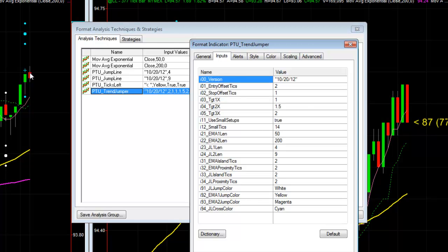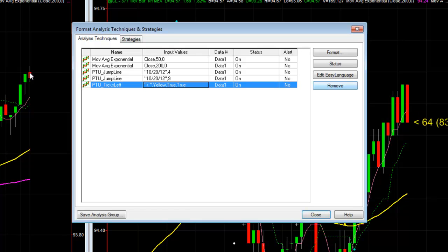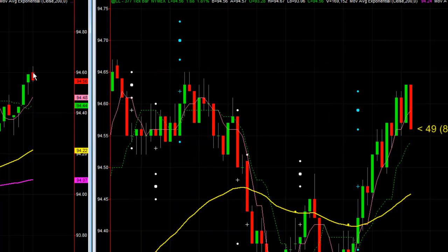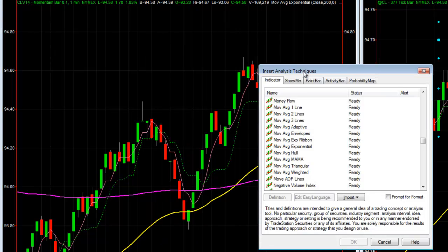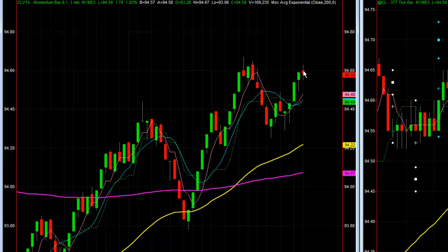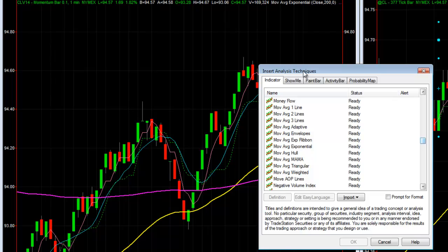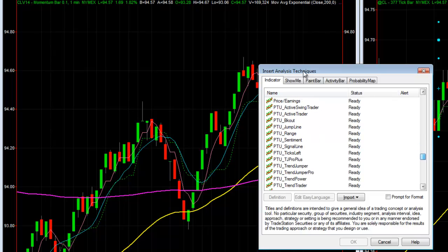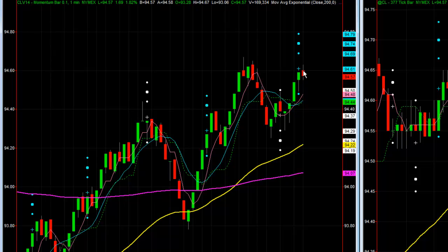If I were to delete this calculator — let's go ahead and do that as a good example of adding an indicator — I'm going to remove it. You can see it's all disappeared. Now let's add the calculator back. Right-click on the chart, Insert Analysis Techniques. It's all alphabetical, so scroll down to PTU Trend Jumper — that is the calculator right there. Say OK, and it's added all the defaults.